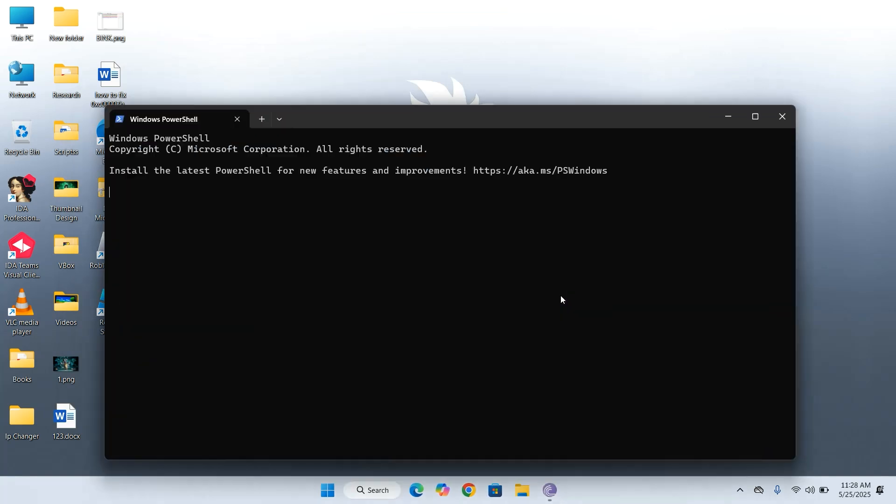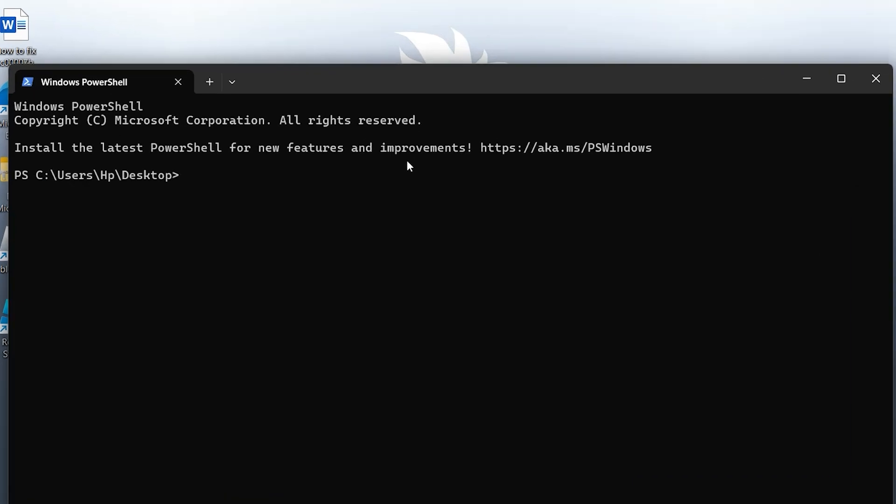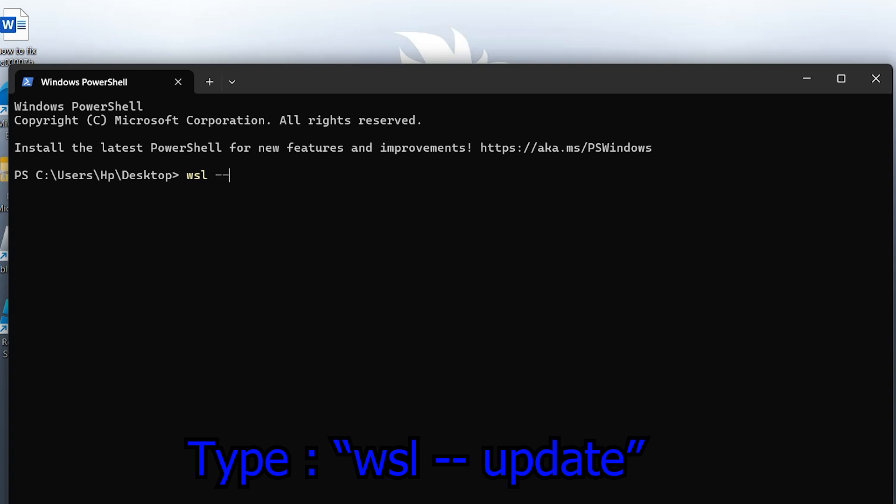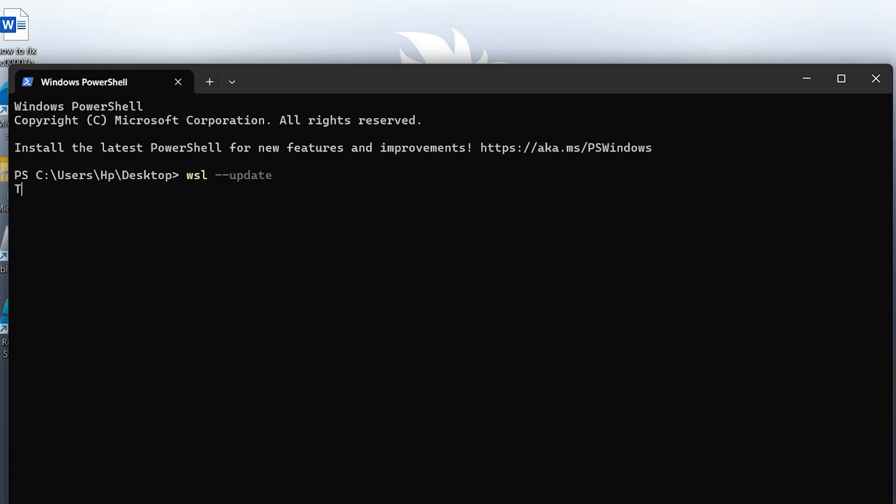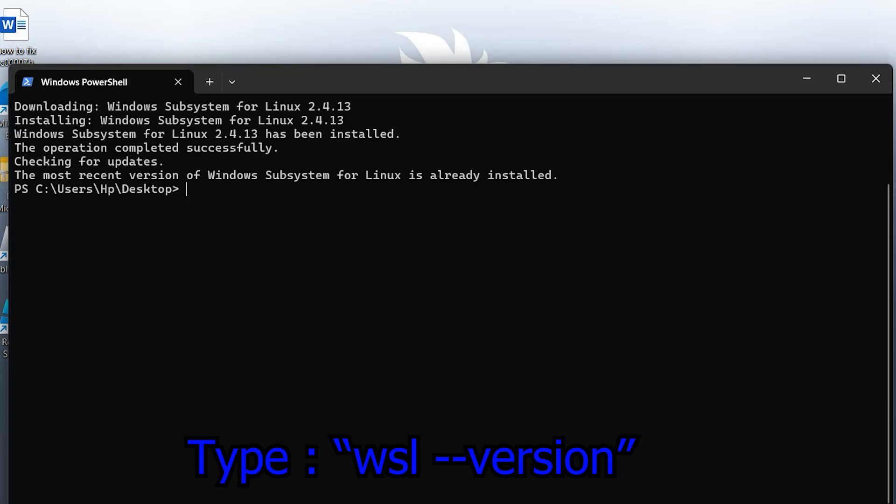First, let's update WSL, or install it if it isn't already present. Type the following command. This command will automatically install or update WSL to the latest version. Once that's done, check your installed version by typing the command.